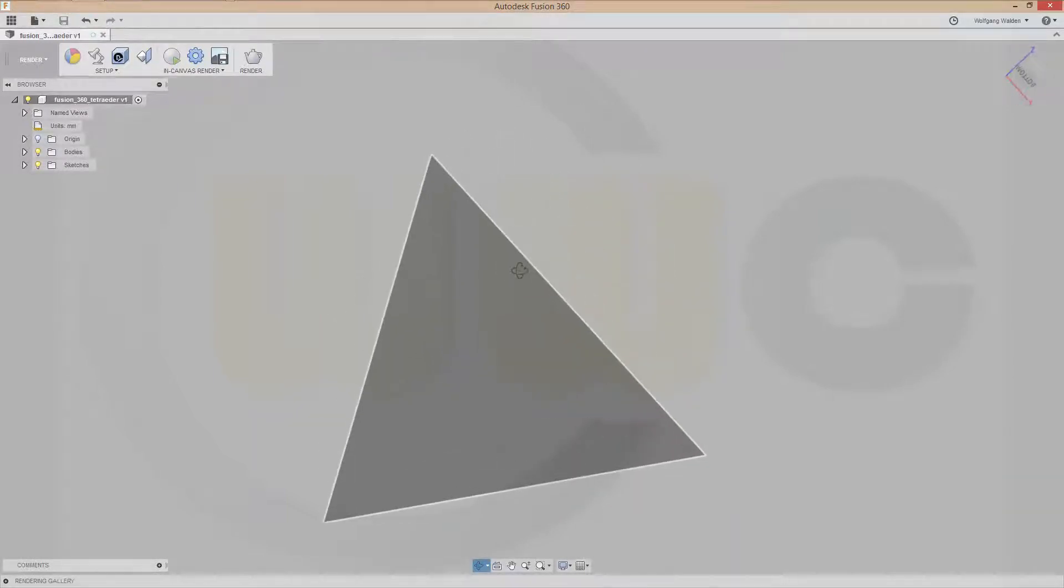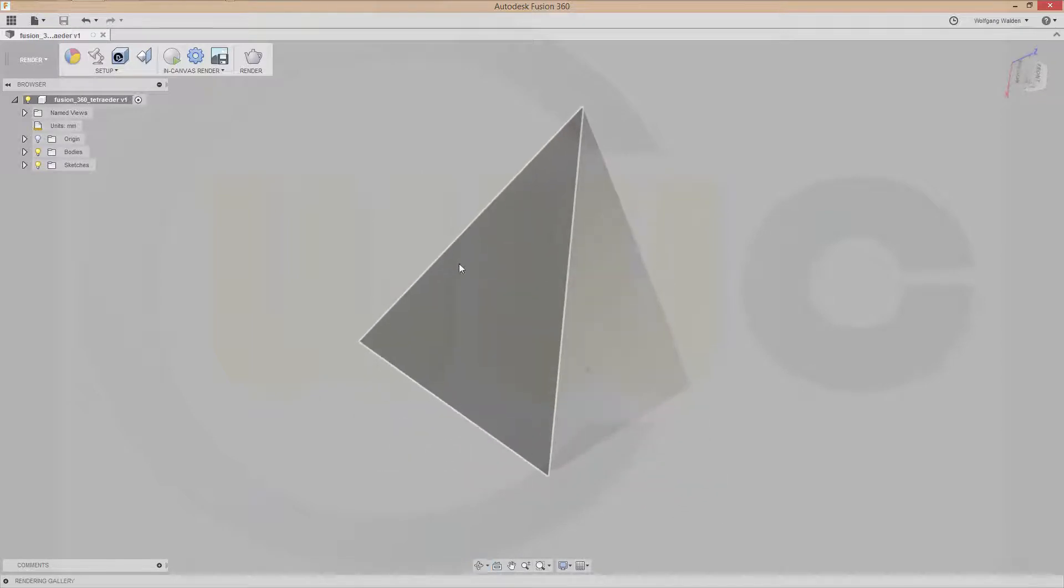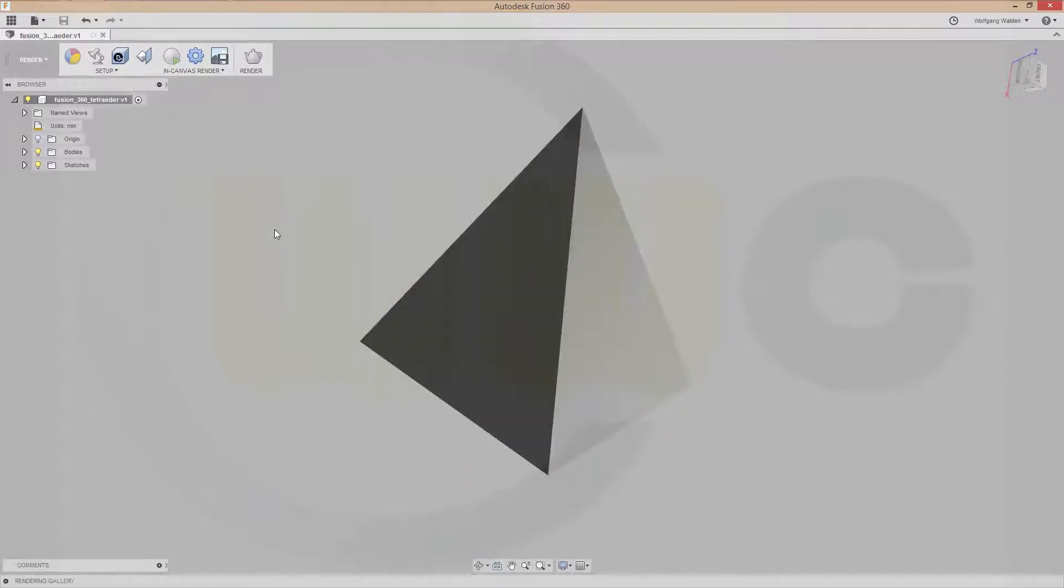It's a regular tetrahedron, and it's just a simple sketch, an extrusion, and a draft. So let's have fun with Fusion 360.